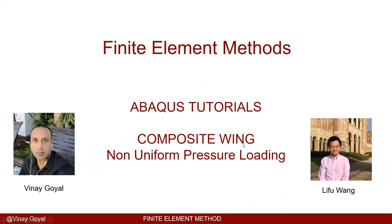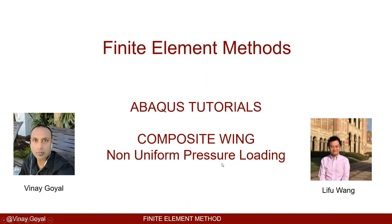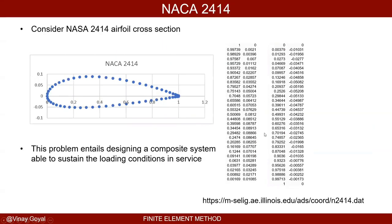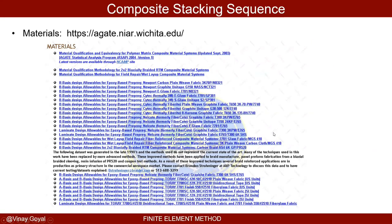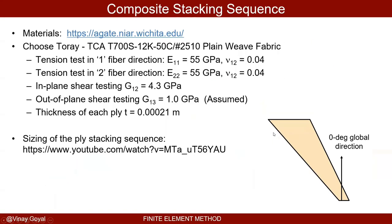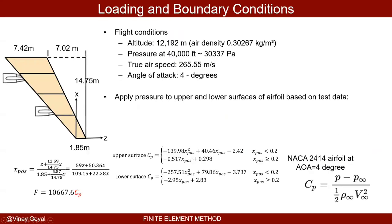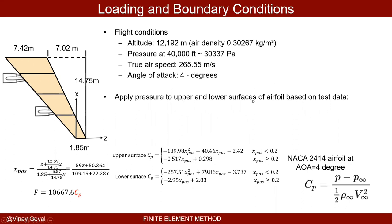Thank you very much. Welcome to another finite element method tutorial. Today, following the last video, we are going to learn how to apply non-uniform pressure loading onto the composite wing. This is a problem we had for the last project and we just skipped it. Remember last time we applied a uniformly distributed lifting force, and today we are going to apply non-uniform, spatially distributed pressure.